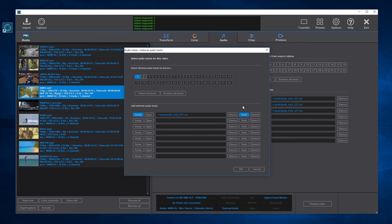When performing frame rate conversions or slow motion, the internal audio is stretched to match the new video duration. If the Stretch button is activated, the external audio track will be stretched like the internal tracks. If not activated, the external audio track will be added without stretching.